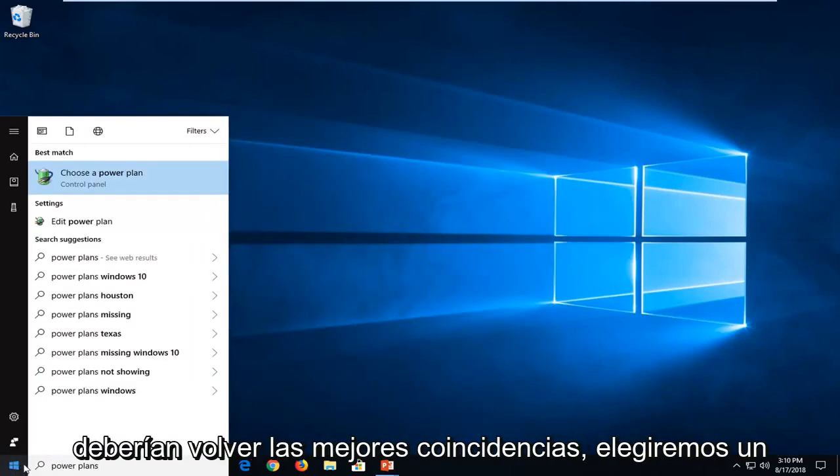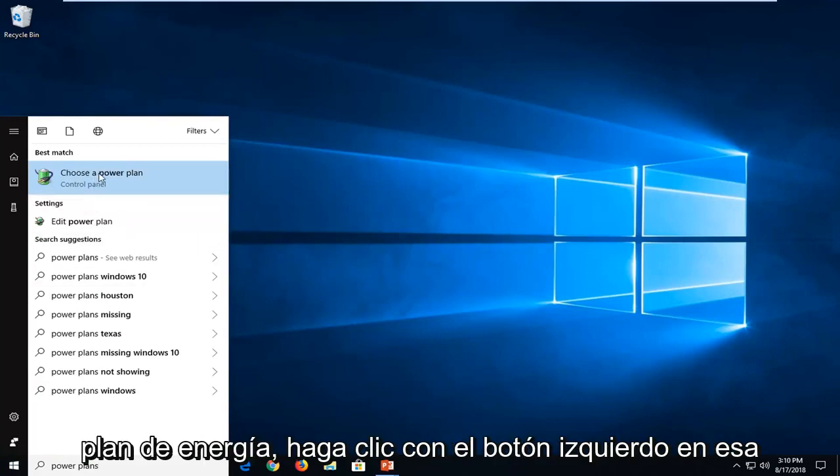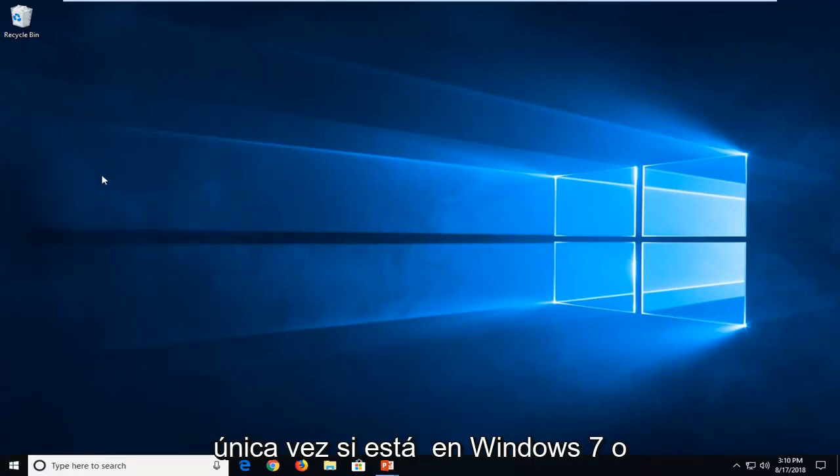One of the best matches should come back with choose a power plan. Just want to left click on that one time.